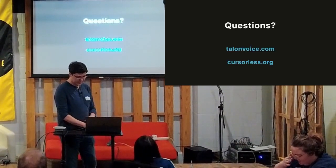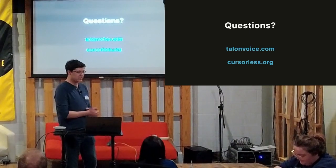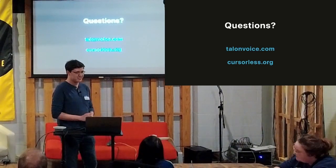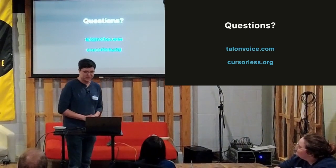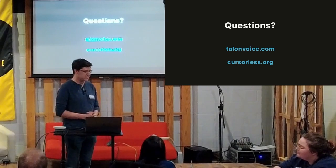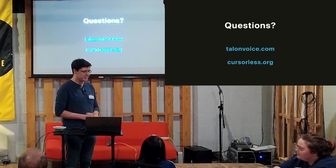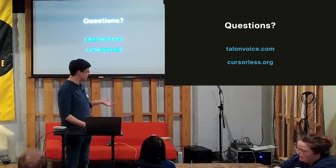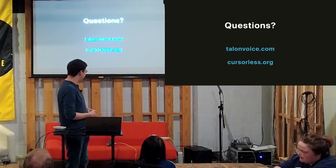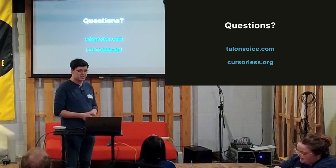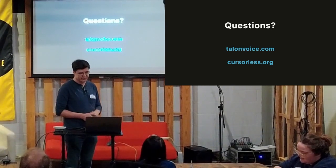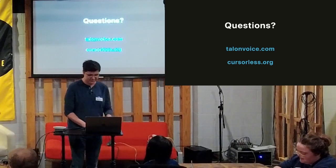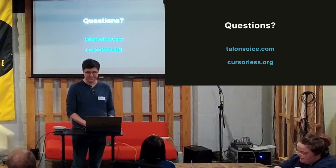So yeah, that was about it. So it was pretty high level, but it's kind of hard to get into without some examples. But if anybody wants some examples, I'd be more than happy to do some more afterwards. Or you can look, there's Talonvoice.com to get started with Talon and then Cursorless.org. And the homepage is pretty much just a demo video. If you're interested in seeing more. Thank you.